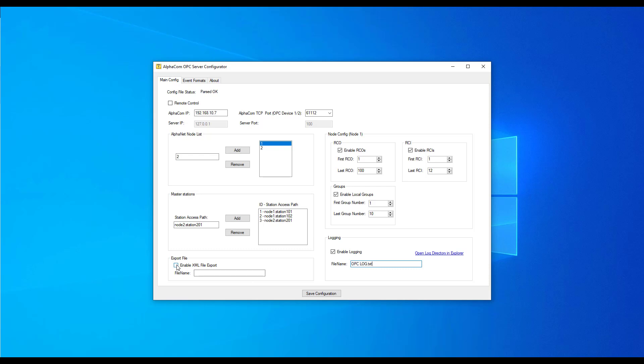You can export the configuration file by checking Enable XML file export and typing a filename in the box. To finalize installation, press Save configuration.